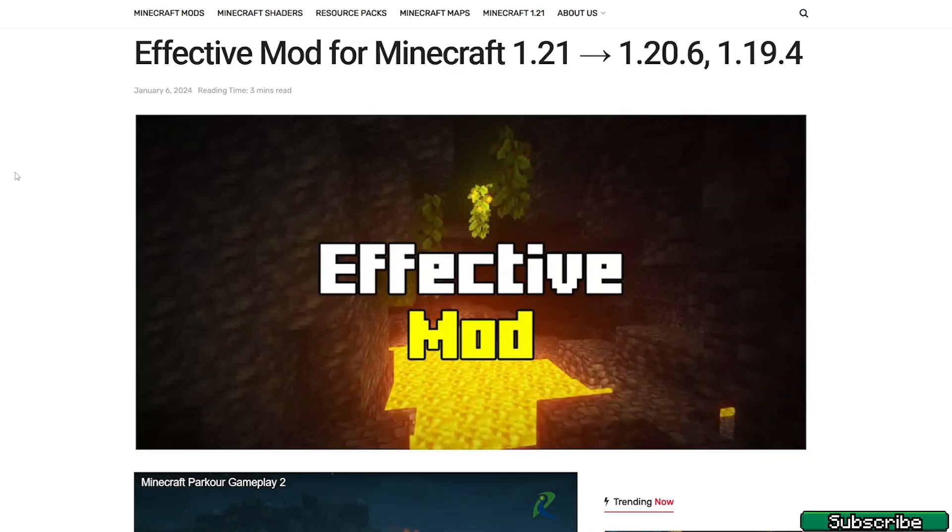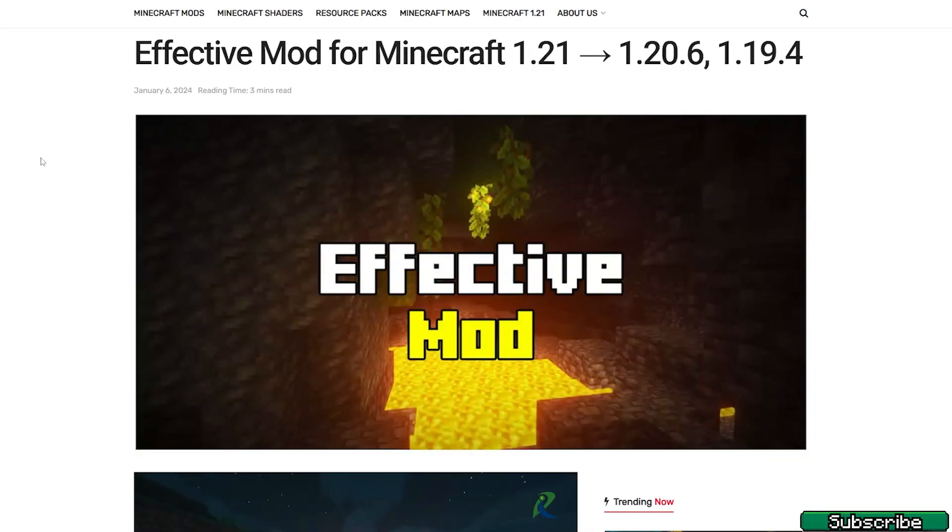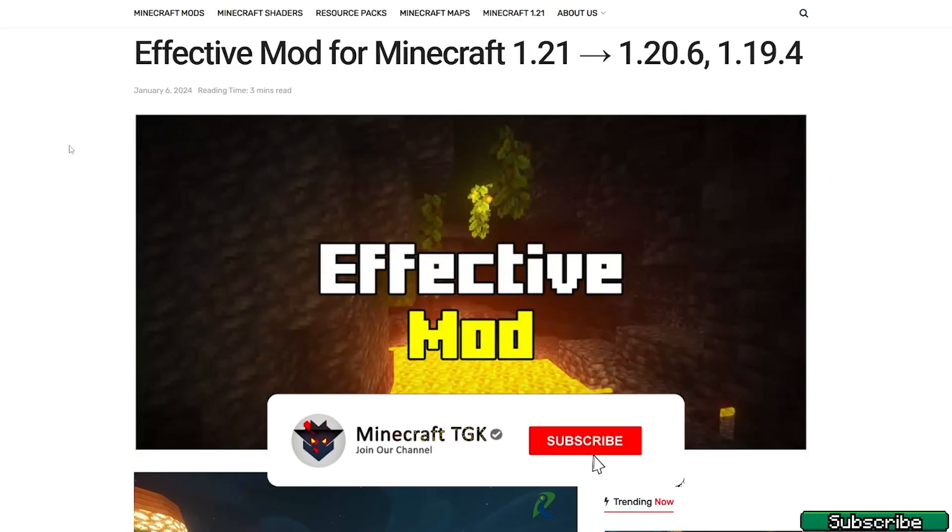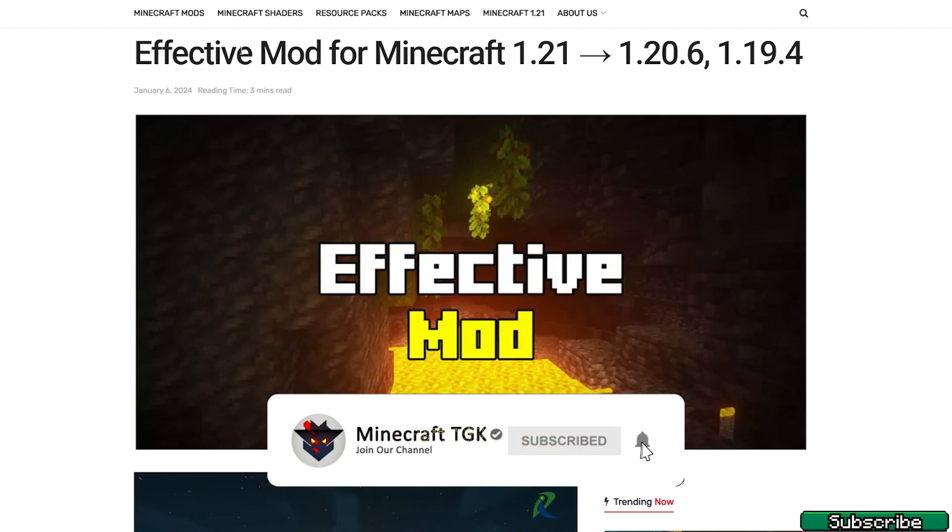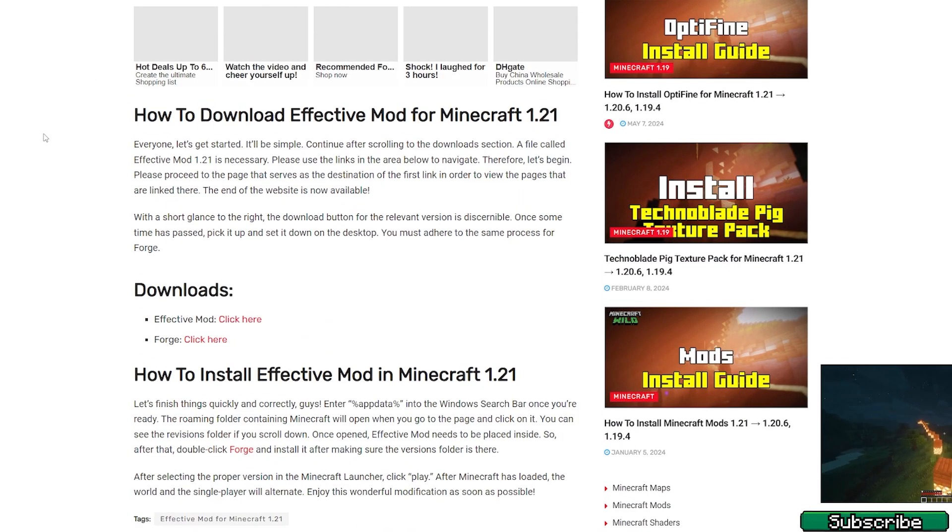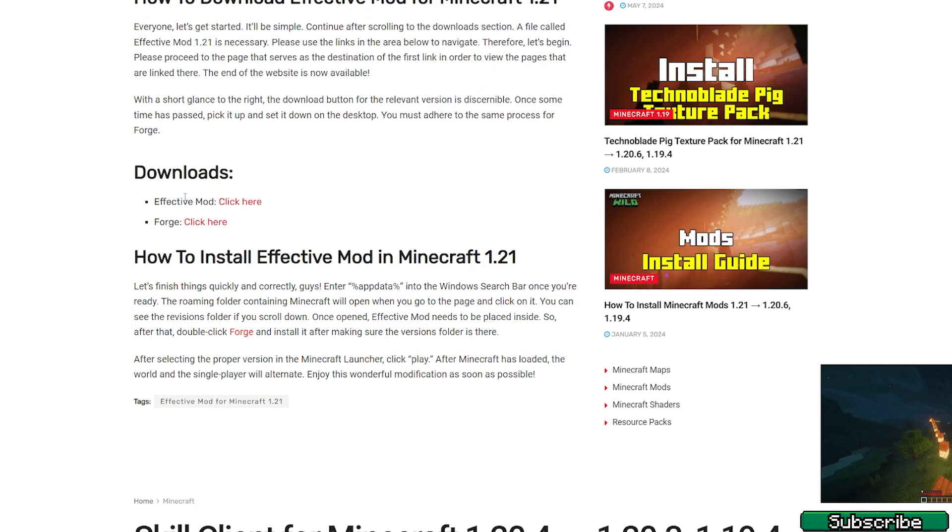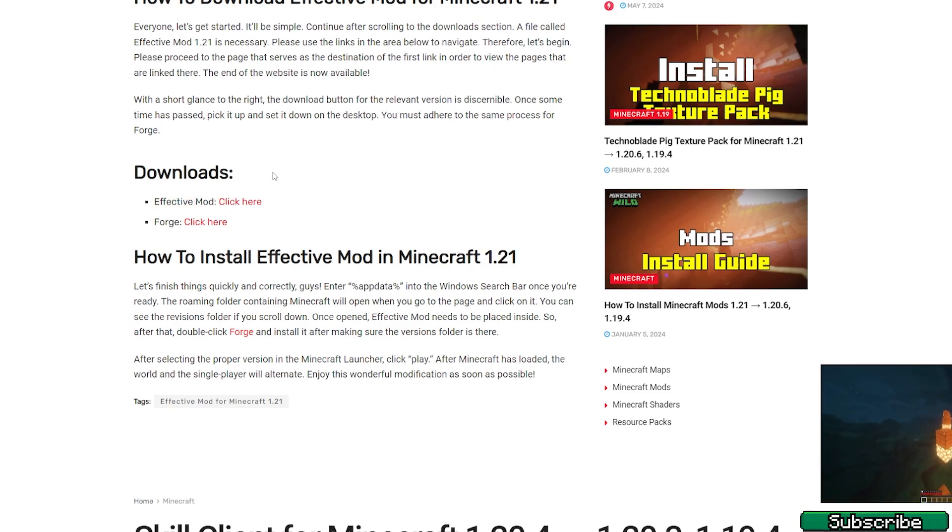The first step is to go to the video description. There are two download links, and please click on the first one. It will take you to the Effective mod for 1.21. Scroll down to the download and make sure to download the Effective mod. In this video I want to use Forge—you can use Forge, it doesn't matter—but I will use the Quilt loader.